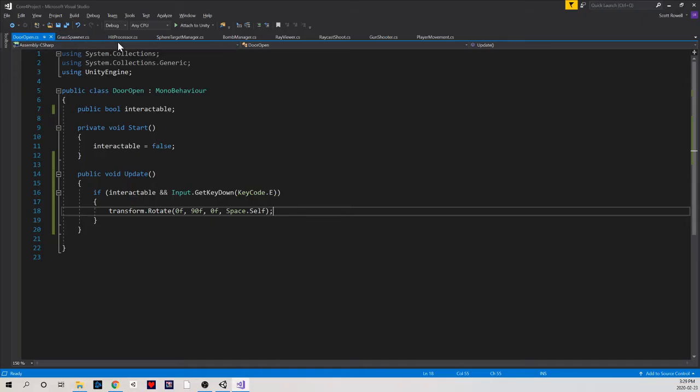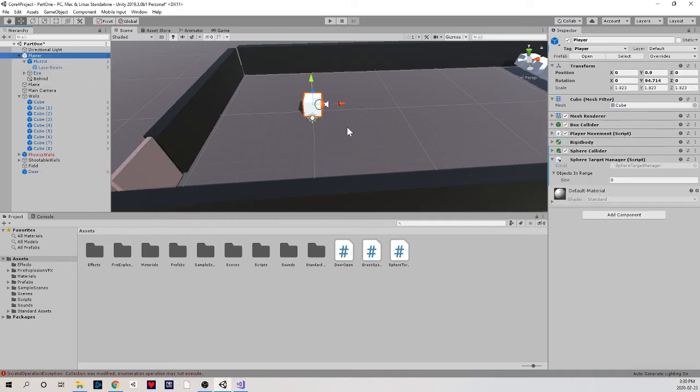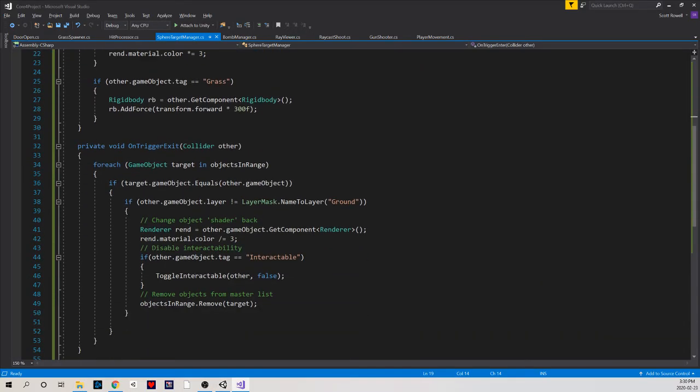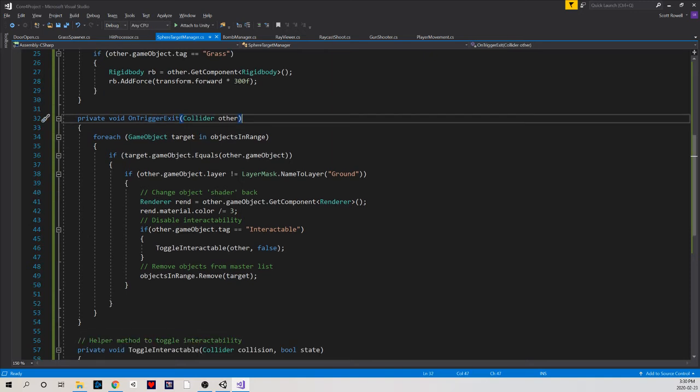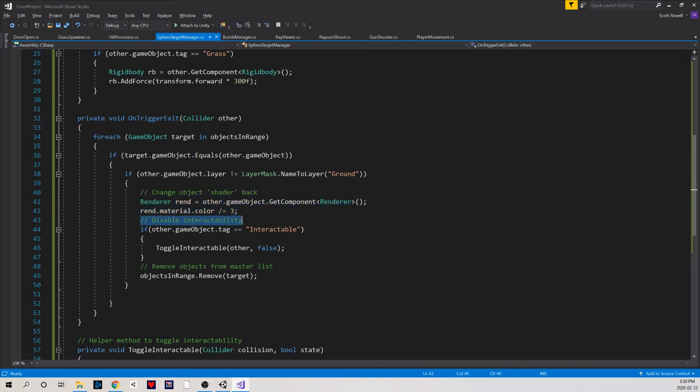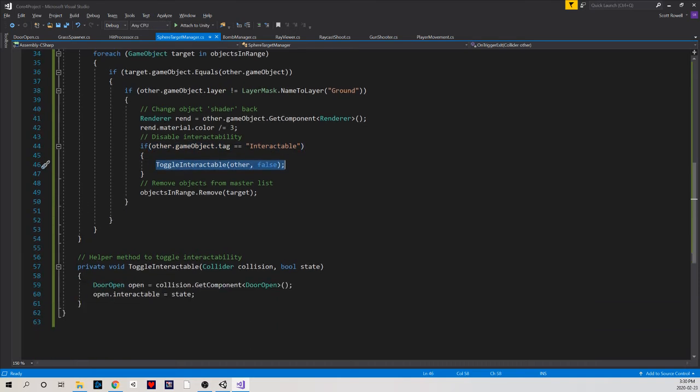One more thing that we need to see here though, is that the player also needs to disable the interactability on trigger exit. So we'll see in here something familiar. When we leave, we change the color back to the way that it was previously, but we also disable the interactability. If the tag is interactable, then I'm going to toggle the interactable this time to false. I just use this helper method again.